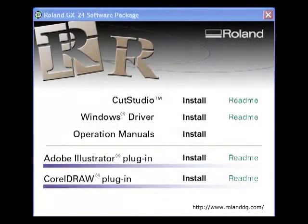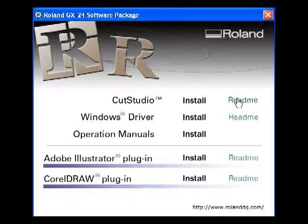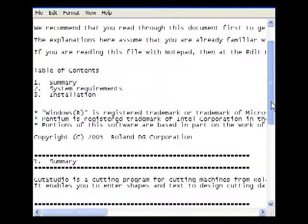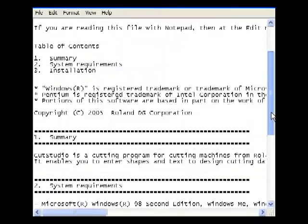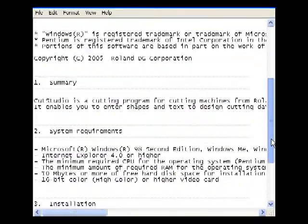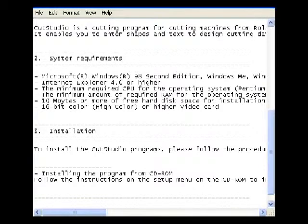To begin, insert the CD-ROM titled Roland GX24 software package into your computer's disk drive. This CD should be located in the same box as the Roland GX24 cutter. On the main window, there are links to read the installation instructions for each option, and a link to install.